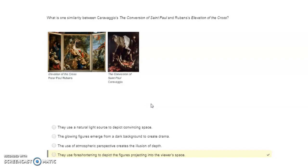What is one similarity between Caravaggio's The Conversion of Saint Paul and Rubens' Elevation of the Cross? They both used foreshortening to depict figures projecting into the viewer's space.